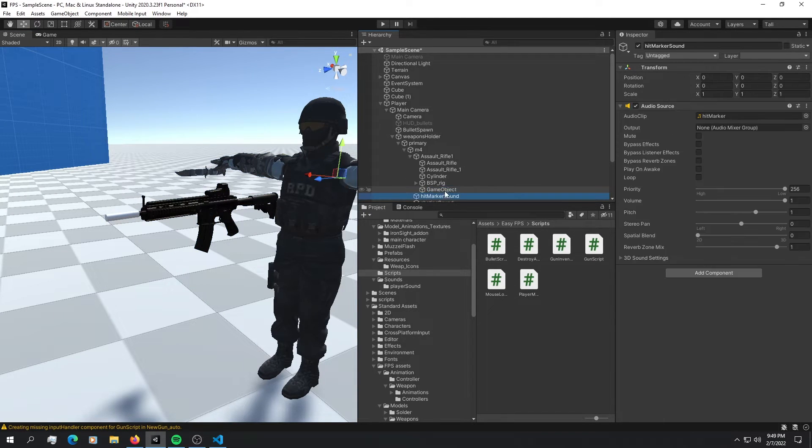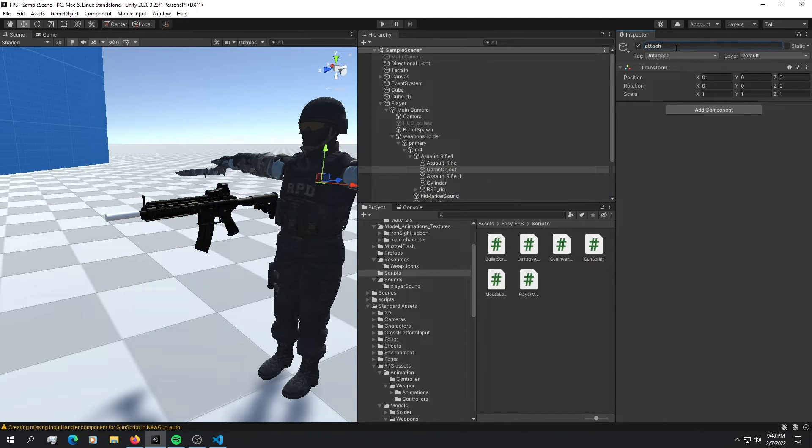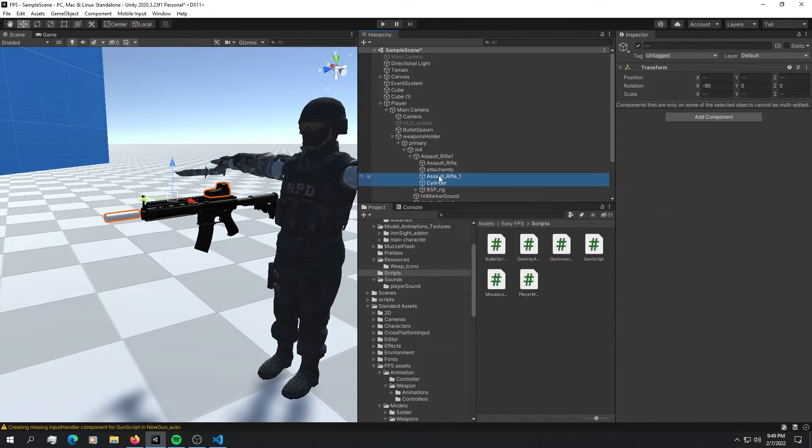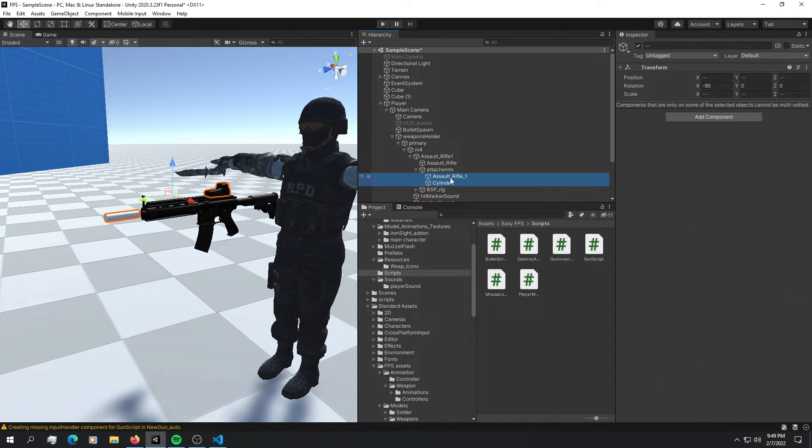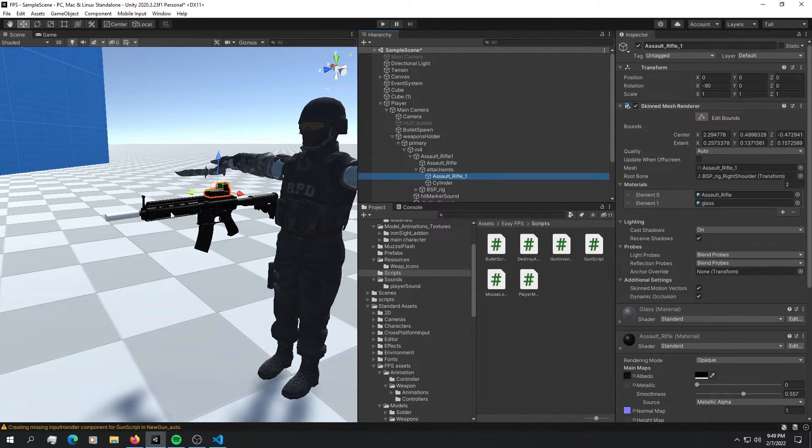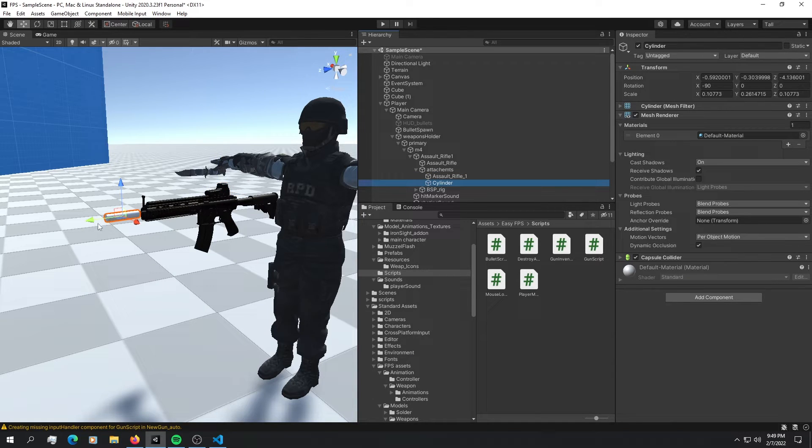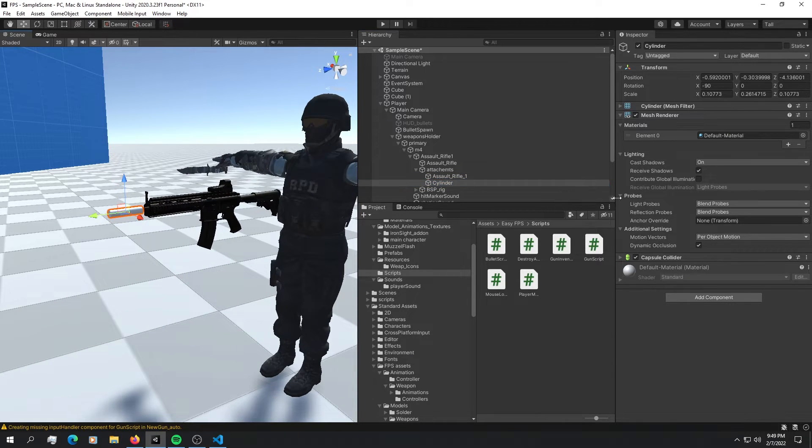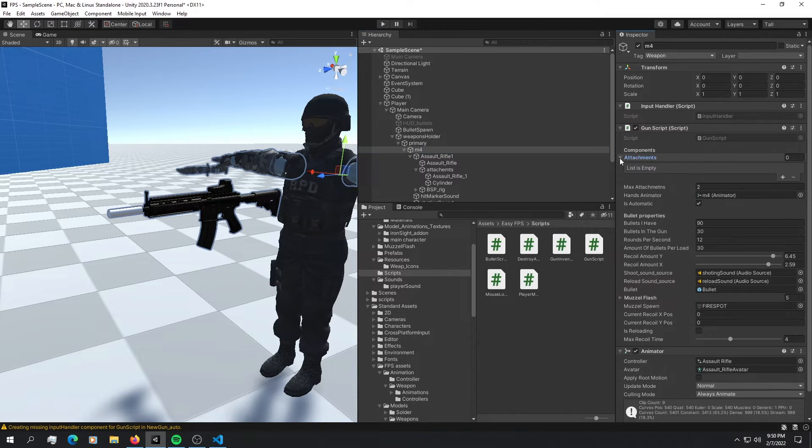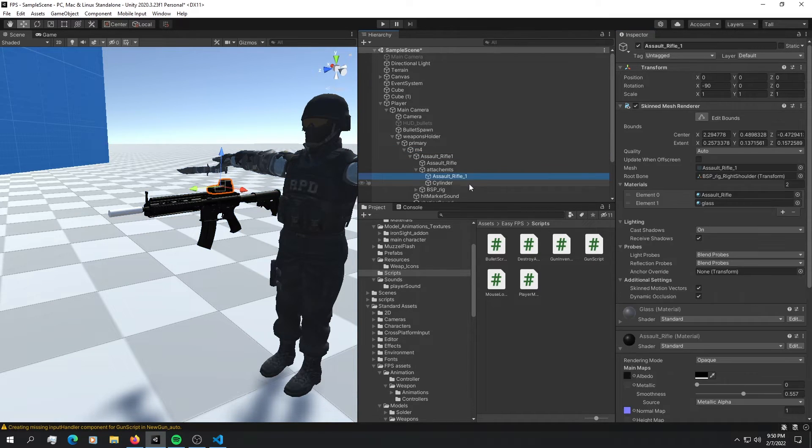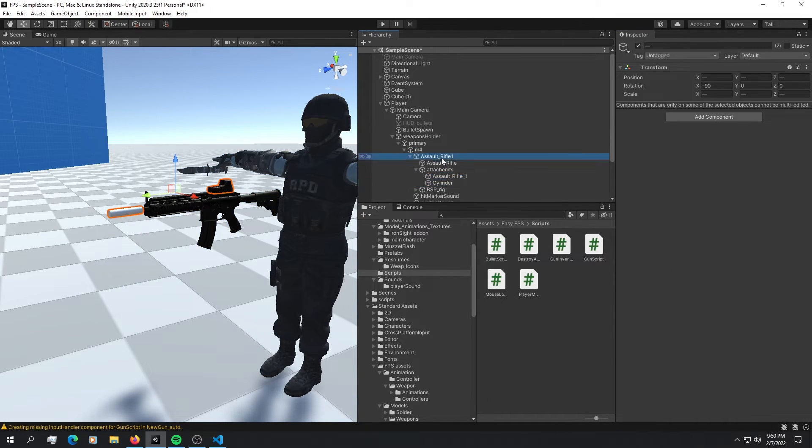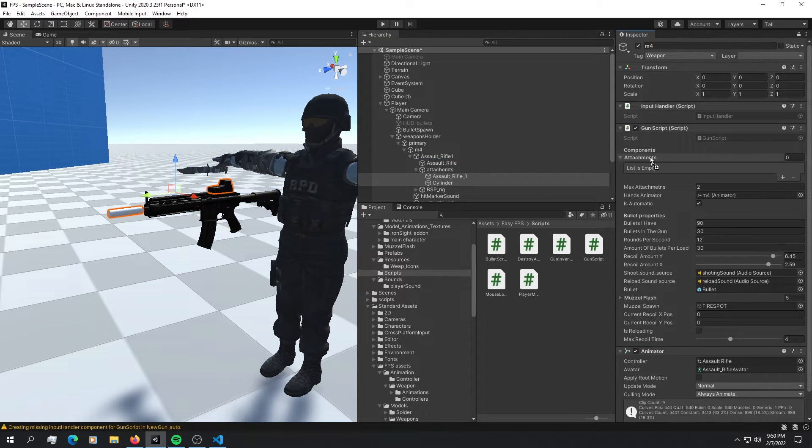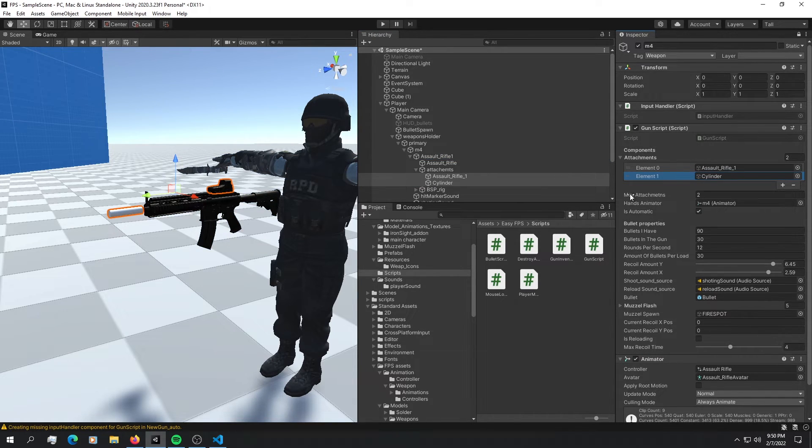Let's create a game object. Call it attachments. And inside attachments, let's put these two attachments. So now we have a scope and we have a silencer. So now into the gun script, we have this new slot right here that says attachments. So let's drag these two and just drop them into the attachments. We have a maximum attachments of two.